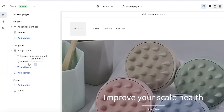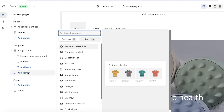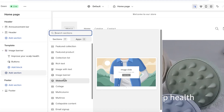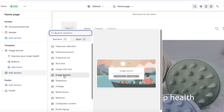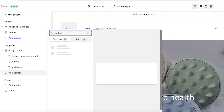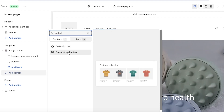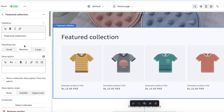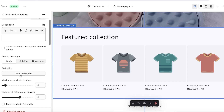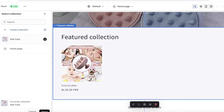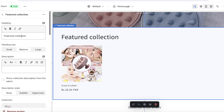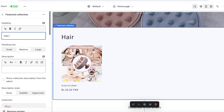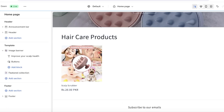On the home page in the left panel, click 'Add Section' to add more content. Search for 'Collection' and click on 'Featured Collection.' Then in the left panel, click 'Featured Collection' again, scroll down, and click 'Select Collection' to choose your newly created collection. Click on the heading dialog box to set a new label — for example, 'Hair Care Products' — then save.